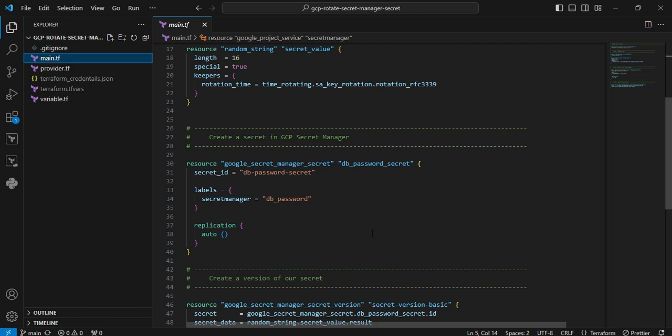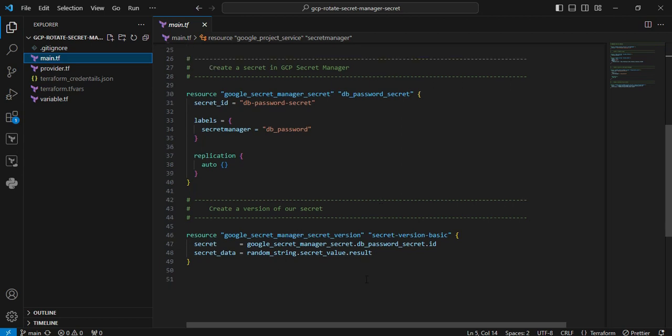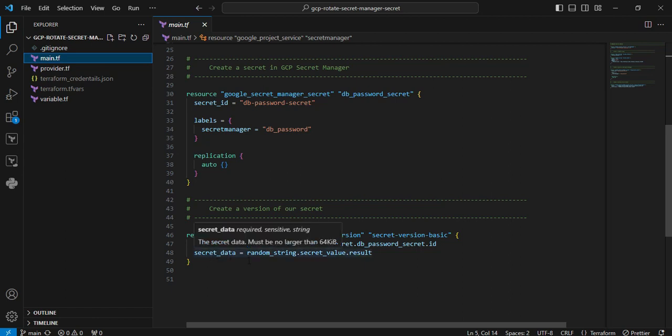Remember that we are just creating the secret manager with empty value. The next resource is google_secret_manager_secret_version. It will create the secret version. In general, the secret value must be base64 encoded. You can see here, secret_data. Here only we are storing the random string result.